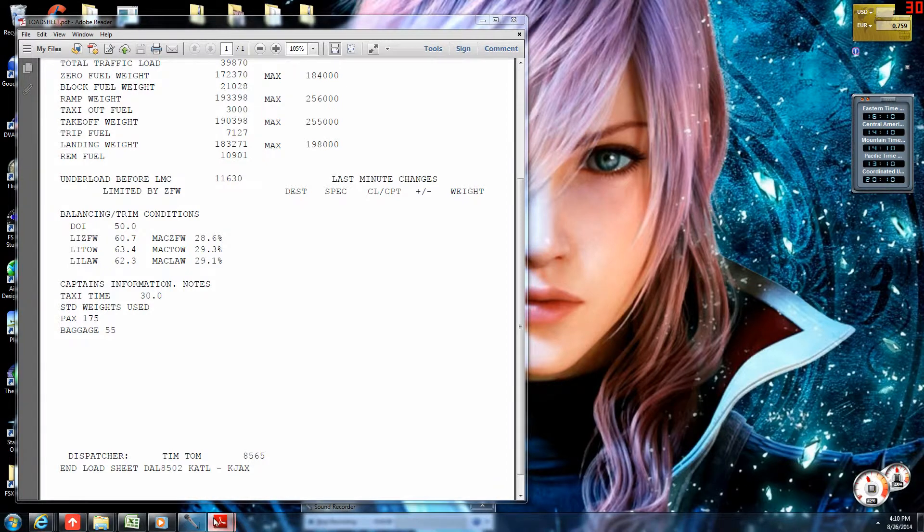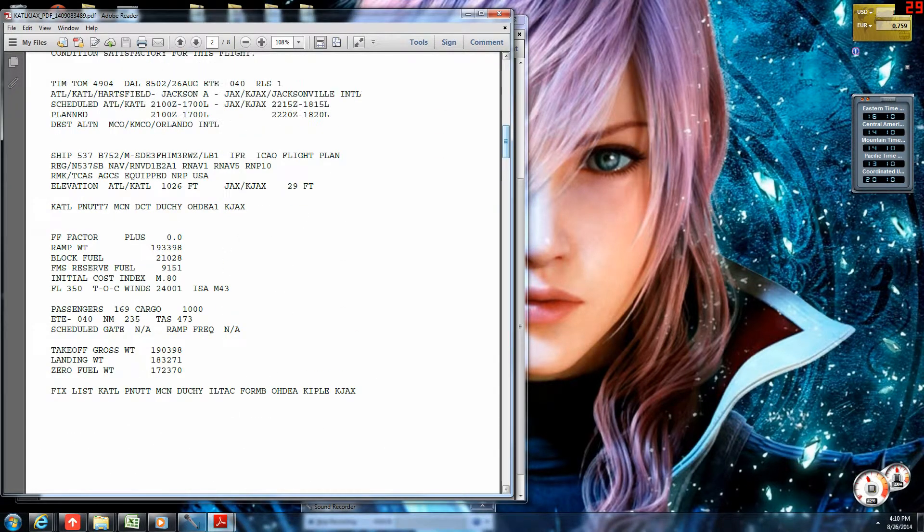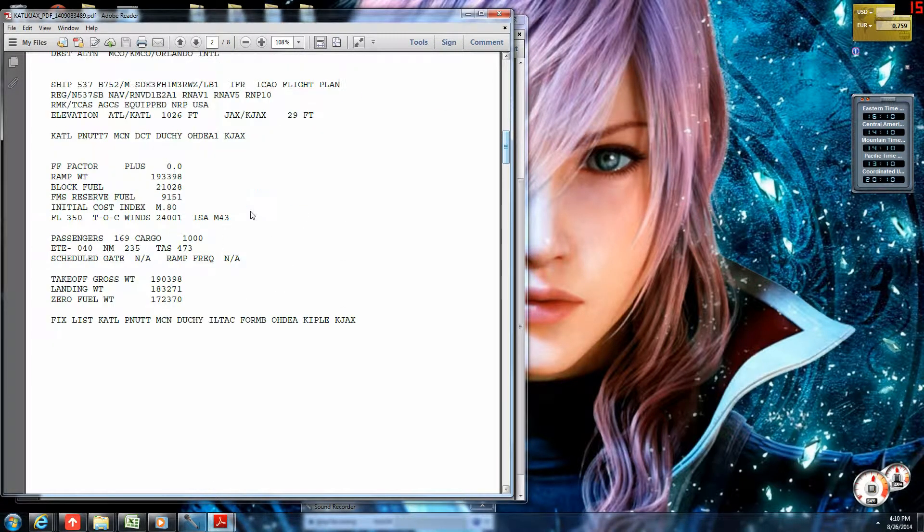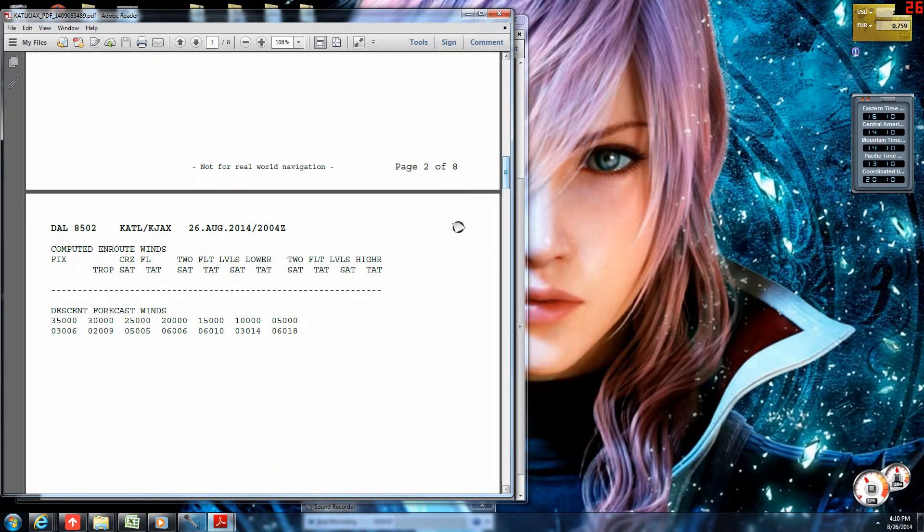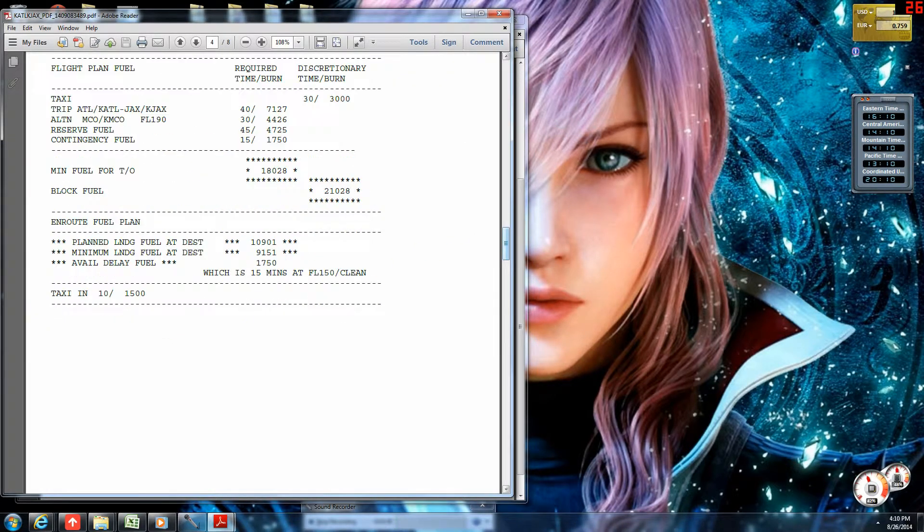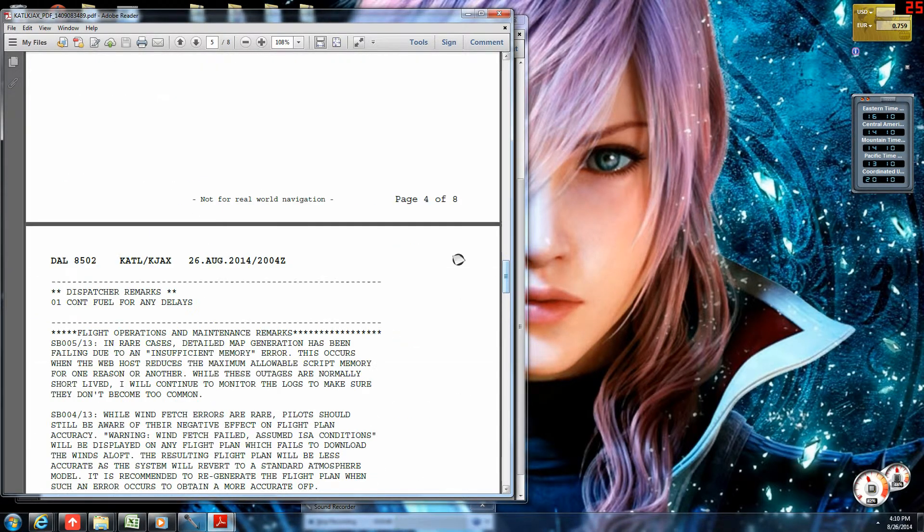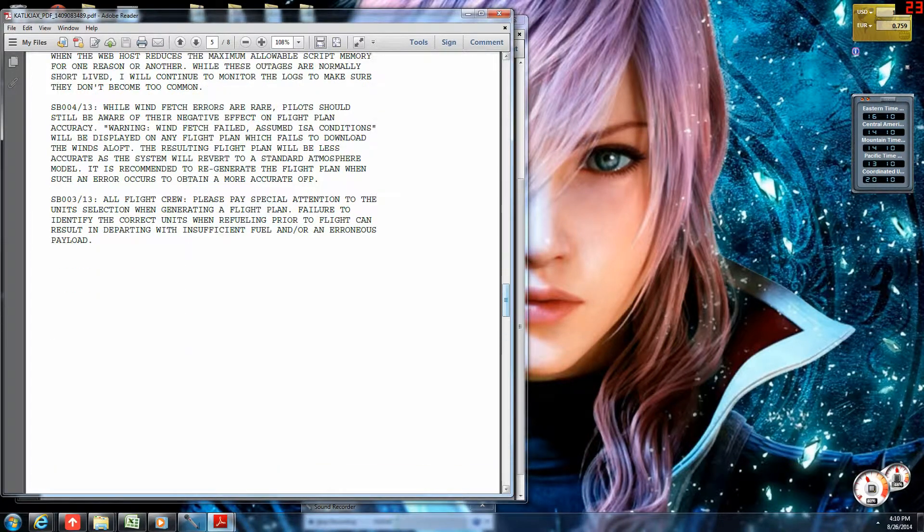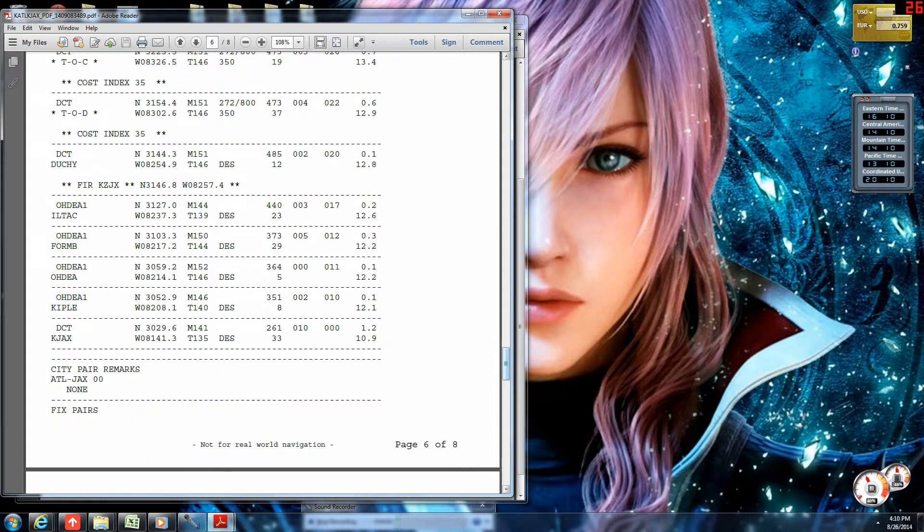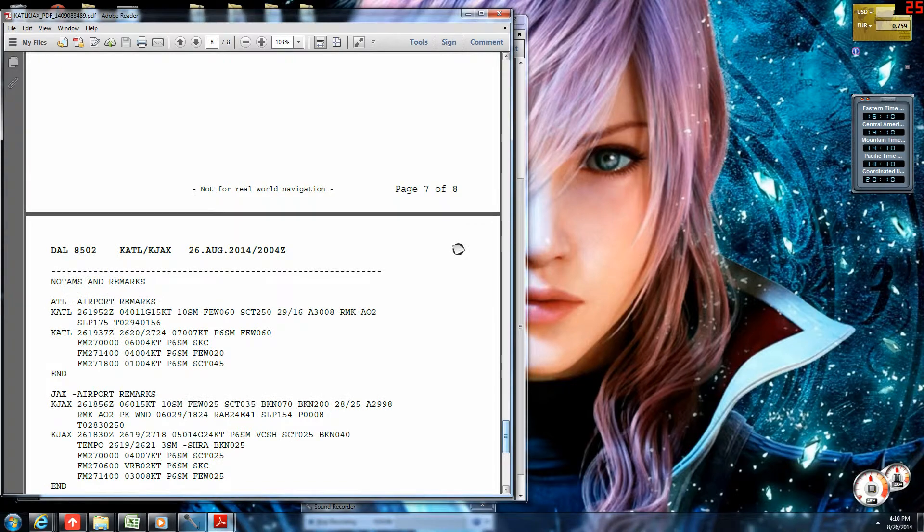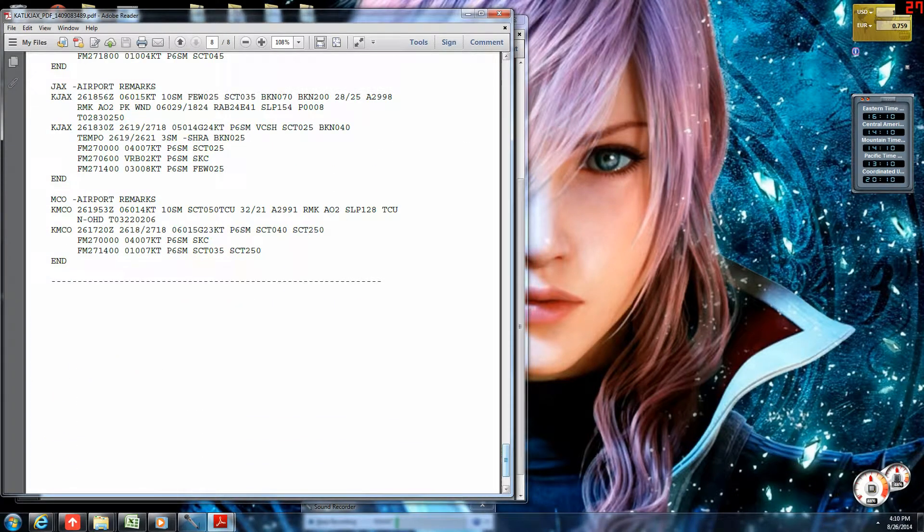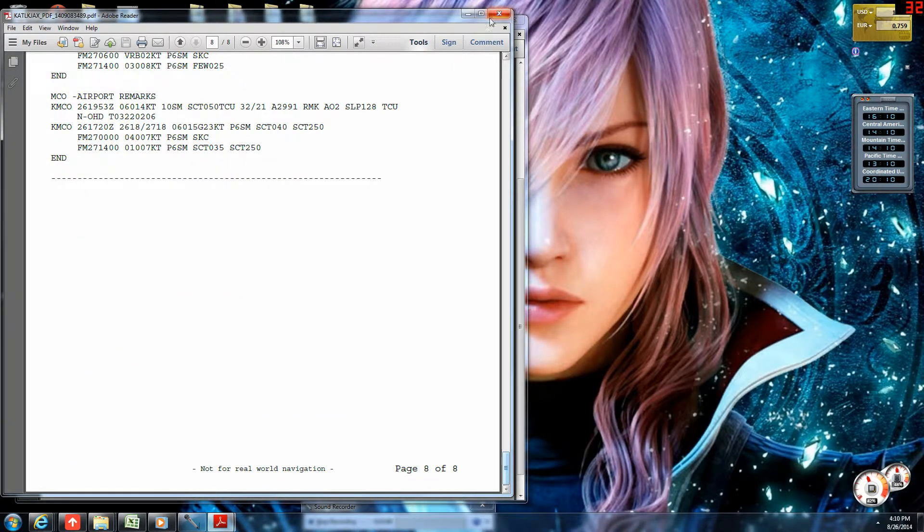So, as you can see, we'll go back to the operational flight plan. There is our OFP. There's the wind forecast, fuel plan. Here's the dispatcher notes, nav log, and weather report. So, that's the OFP.